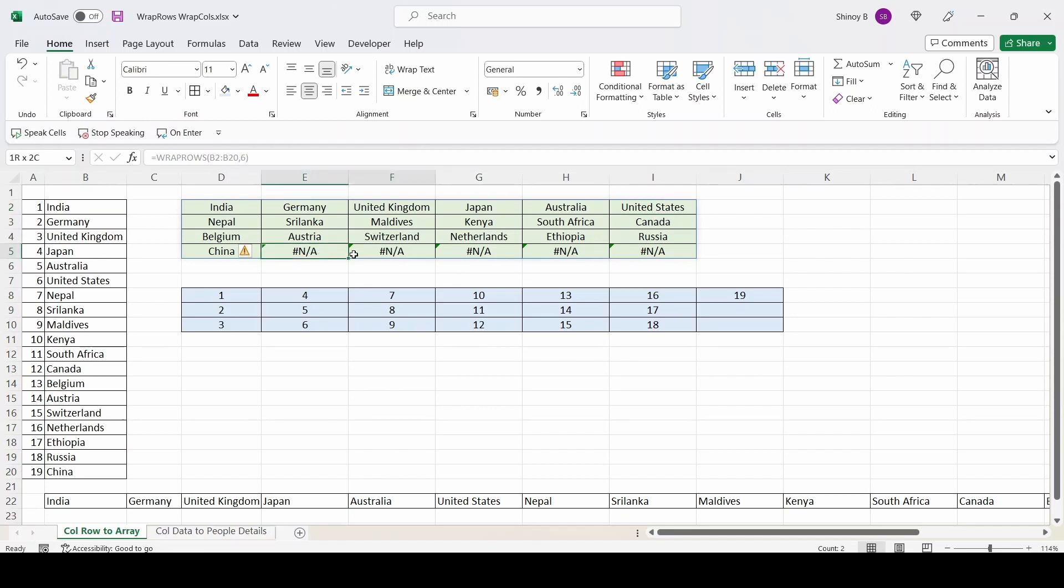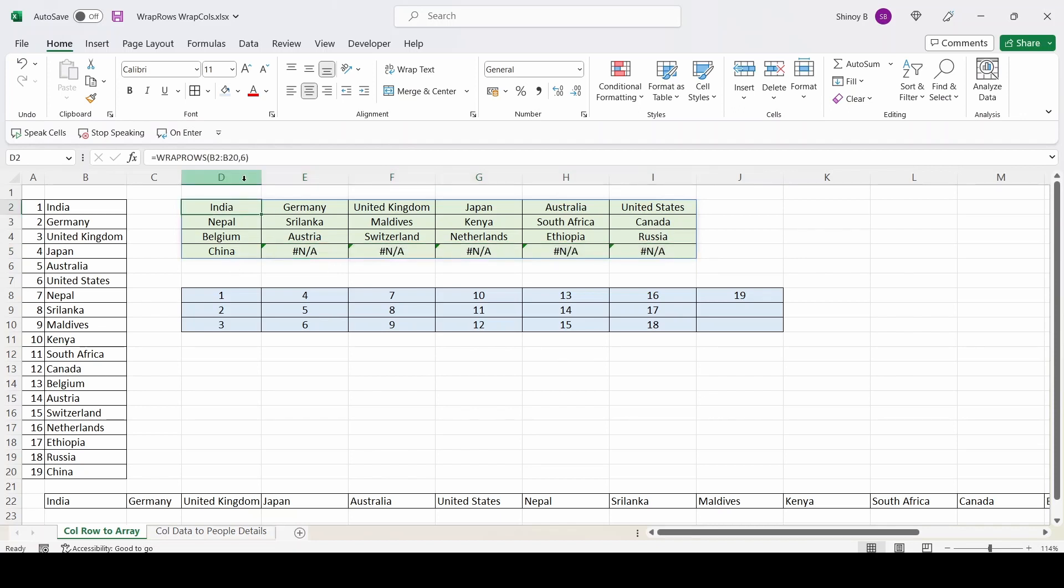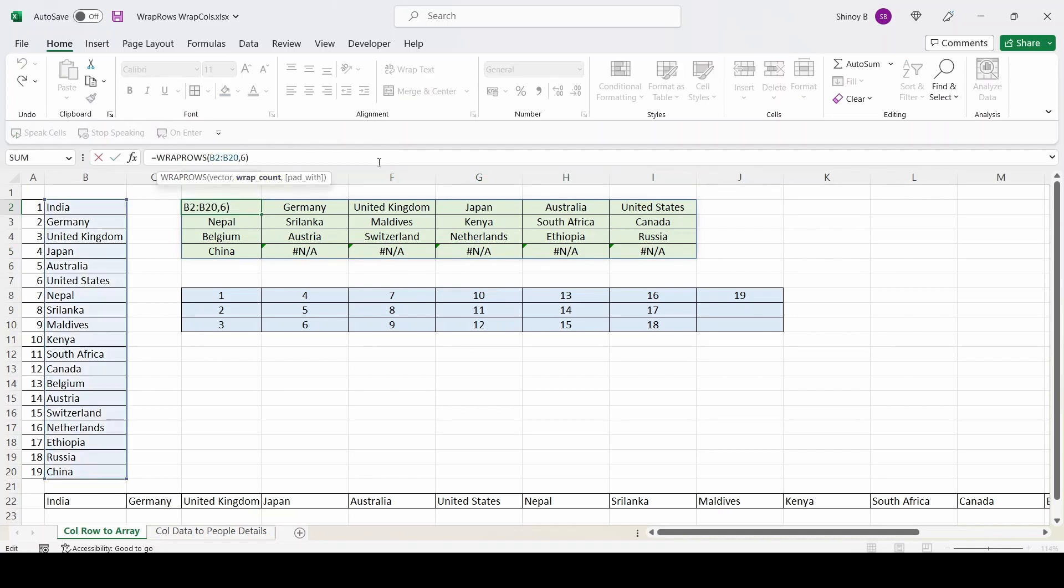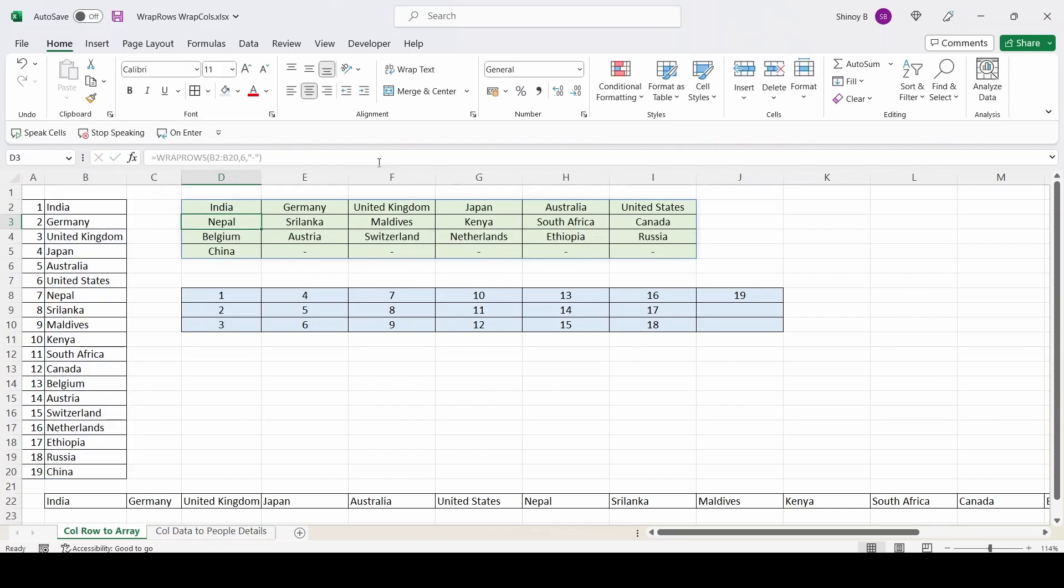But here you notice it printed error as there is no data available to be printed here. So to avoid this, I will modify the formula a little bit. So after the wrap count, I will put a comma and pad with. So I can pad this empty cell showing error with a hyphen. So I will update that hyphen in double quotes and then press enter. So instead of error, it printed hyphen.